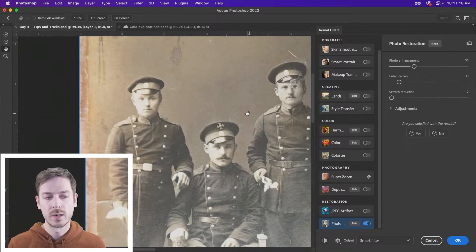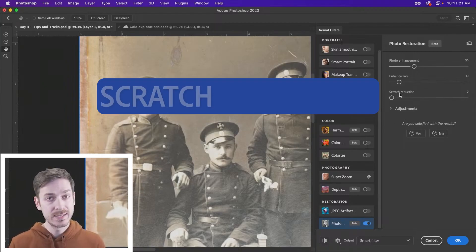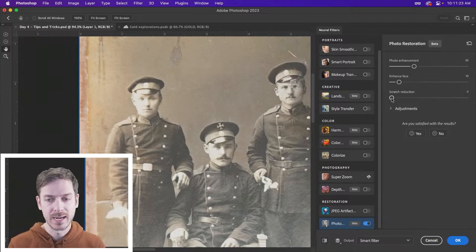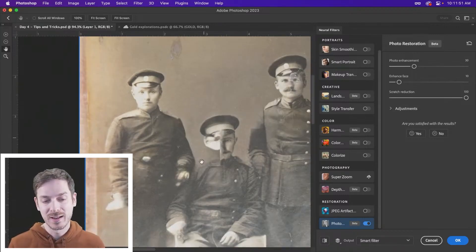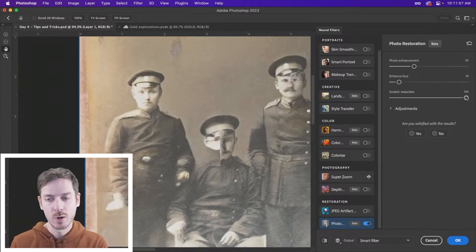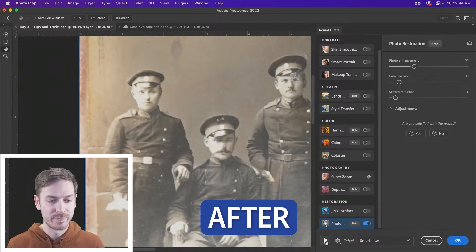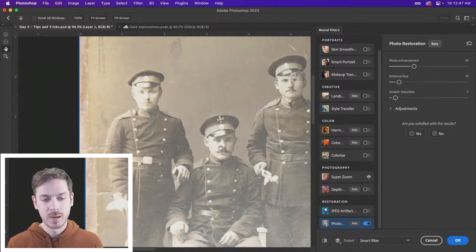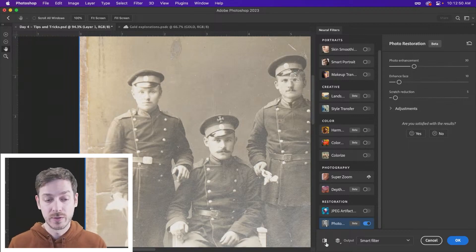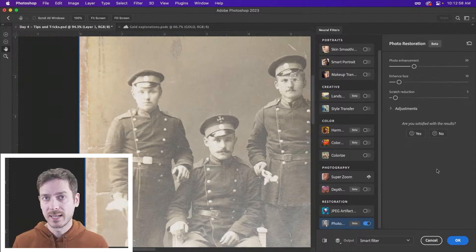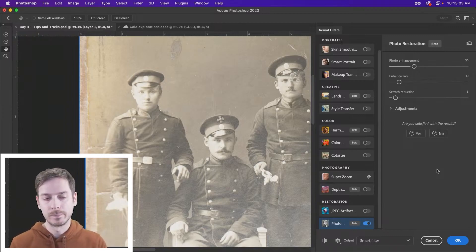One of the big things that you're probably going to want to use with an example like this is the scratch reduction slider. Turn this all the way up to 100 and see what happens — apparently it thought that half of this guy's face was a scratch. 100 is usually going to be overdone, so let's drop it down. Before and after — this guy's face, I think because possibly his face is very bright, it might be mistaking it. Do we apply some adjustment layers first to deal with the lighting, to help Photoshop figure out what's a scratch and what's not a scratch?